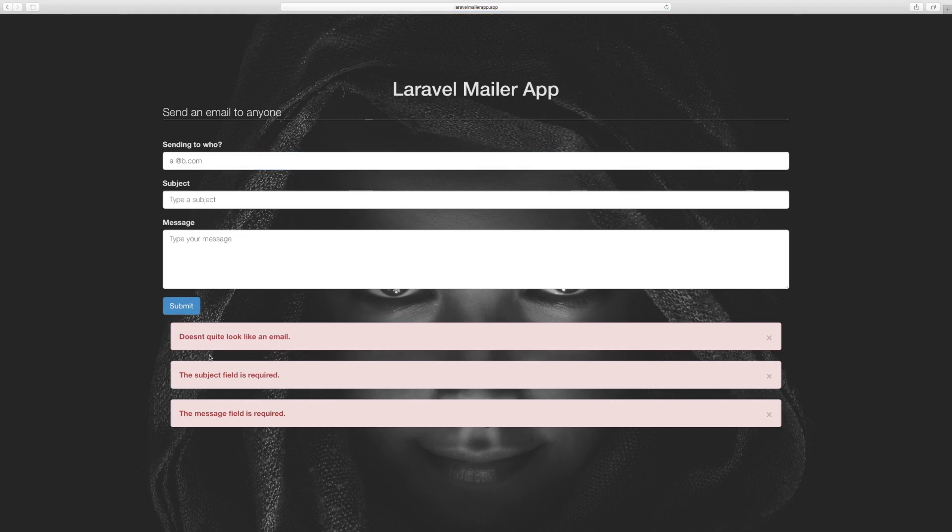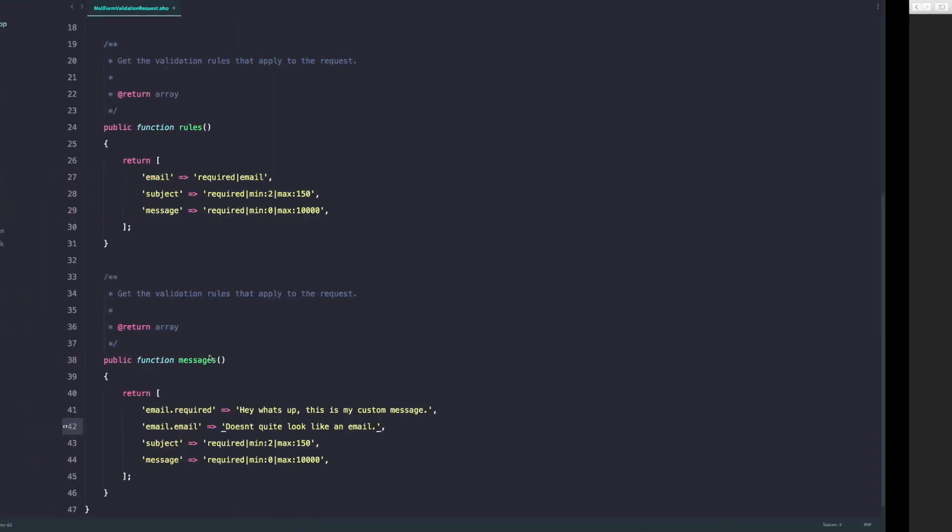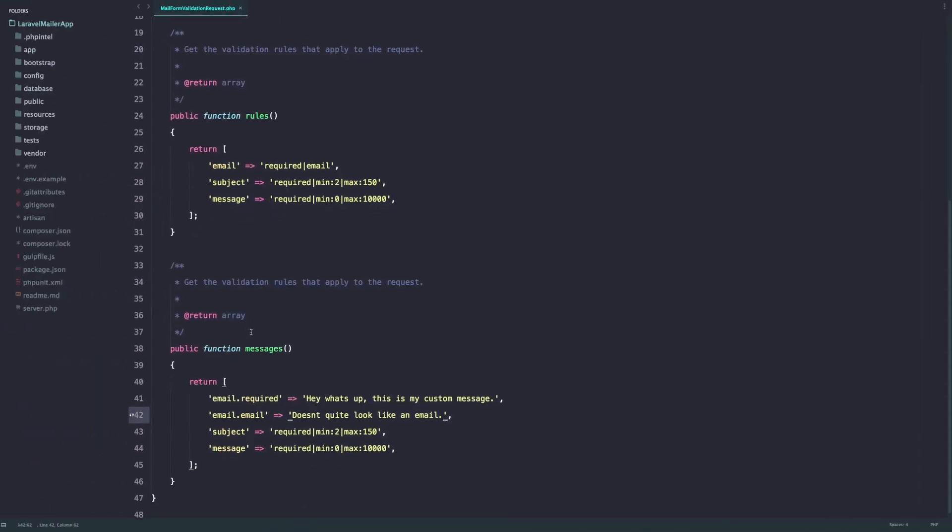So for every rule, this is the name of the field or the variable that's been passed on to the request and these are the validation rules.